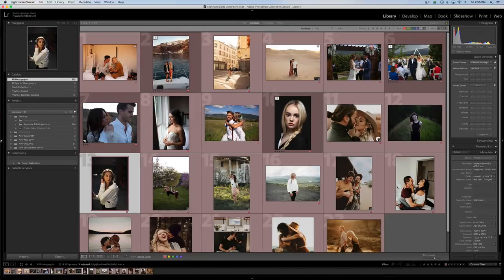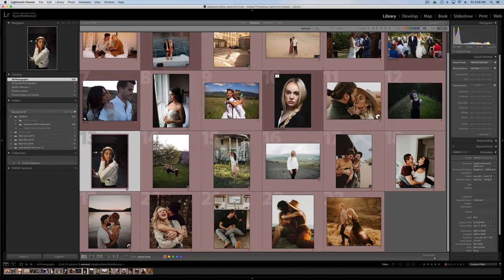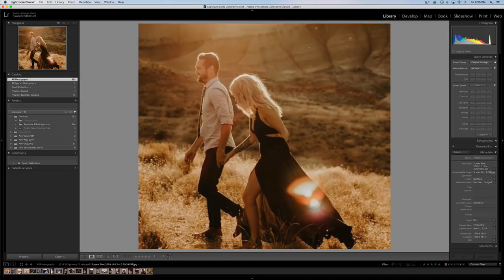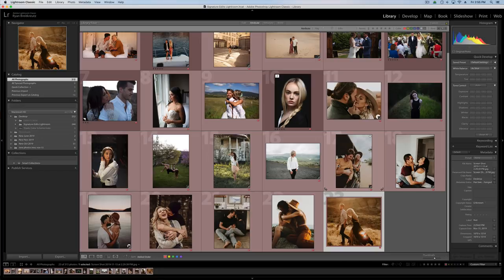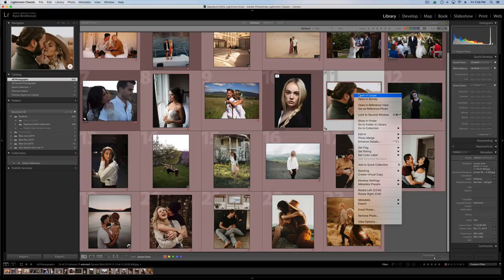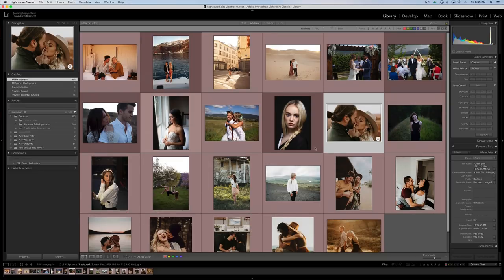Let's jump into Lightroom and get started with editing. I've got a few example skin tone photos that I've already imported — these are already-edited photos based around some of the more popular looks. The first thing I'm going to show you is the reference tool inside Lightroom. We're going to grab a photo we want to emulate, right-click it, and go to 'Set as Reference Photo.'